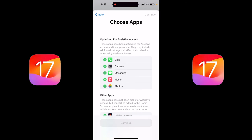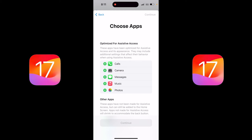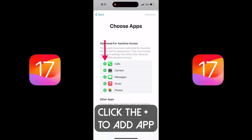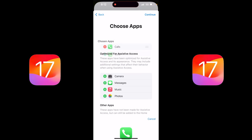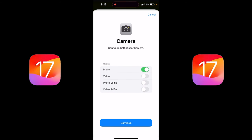Here's the important part — we can now choose the apps that we wanna optimize for Assistive Access. All you gotta do is click on the plus sign beside the ones that you want. I want Calls, so I'm gonna click Continue and go ahead and click on All Contacts. I'm gonna click on Camera. Notice that I have the photo mode enabled, but I do not have video, photo selfie, or video selfie enabled. This is basically to make the camera app nice and simple so that it just does photos. I'm a video guy, so I'm gonna turn them all on, but it doesn't come default with those on. I'm gonna go ahead and click Continue.